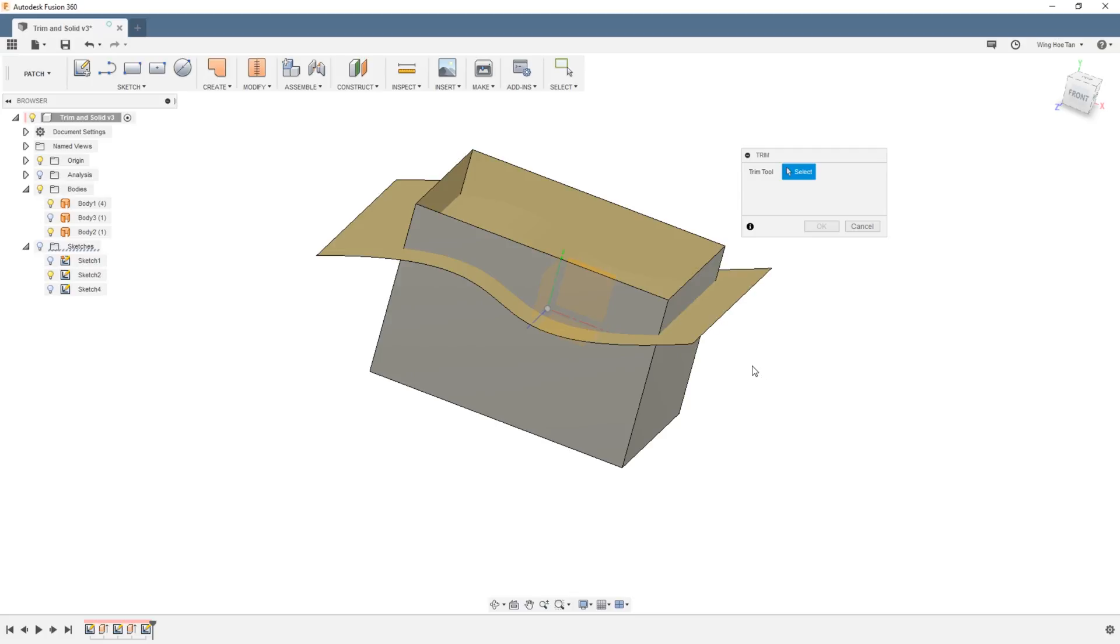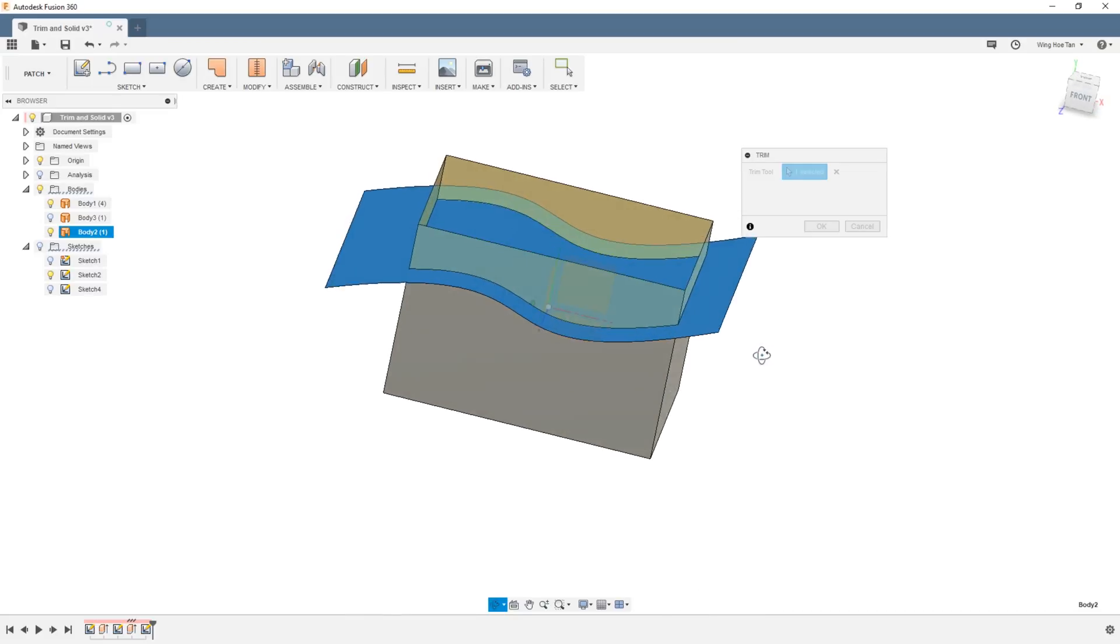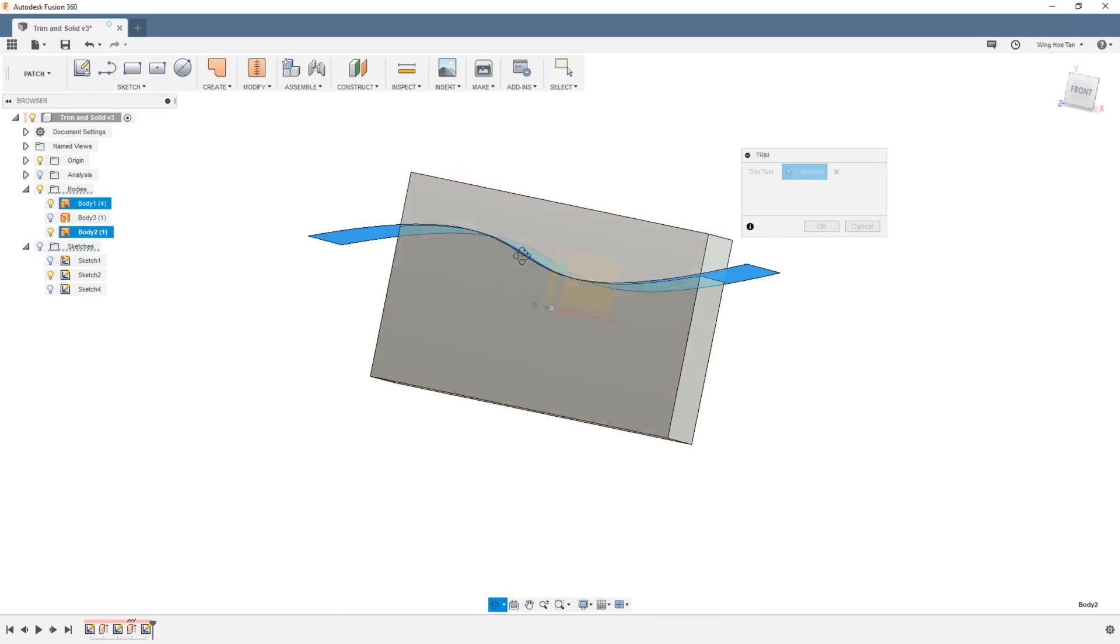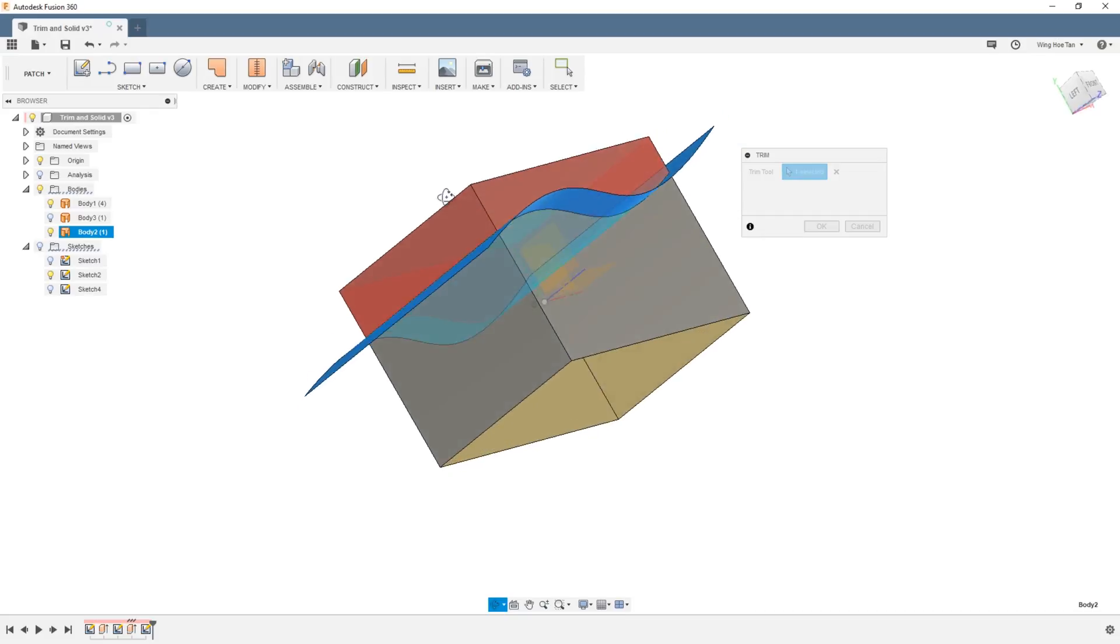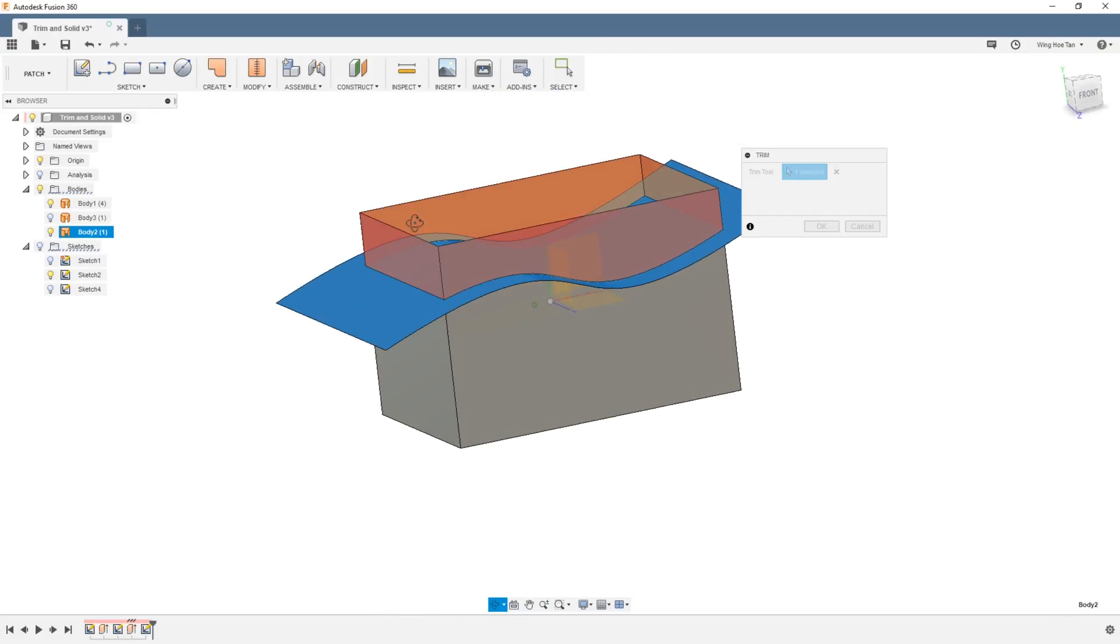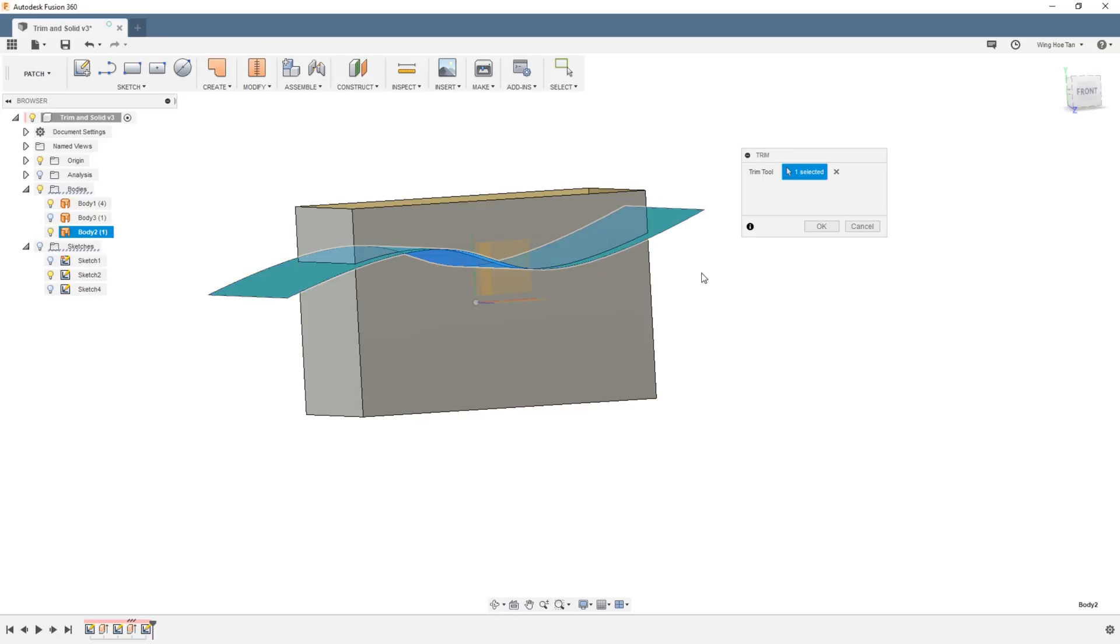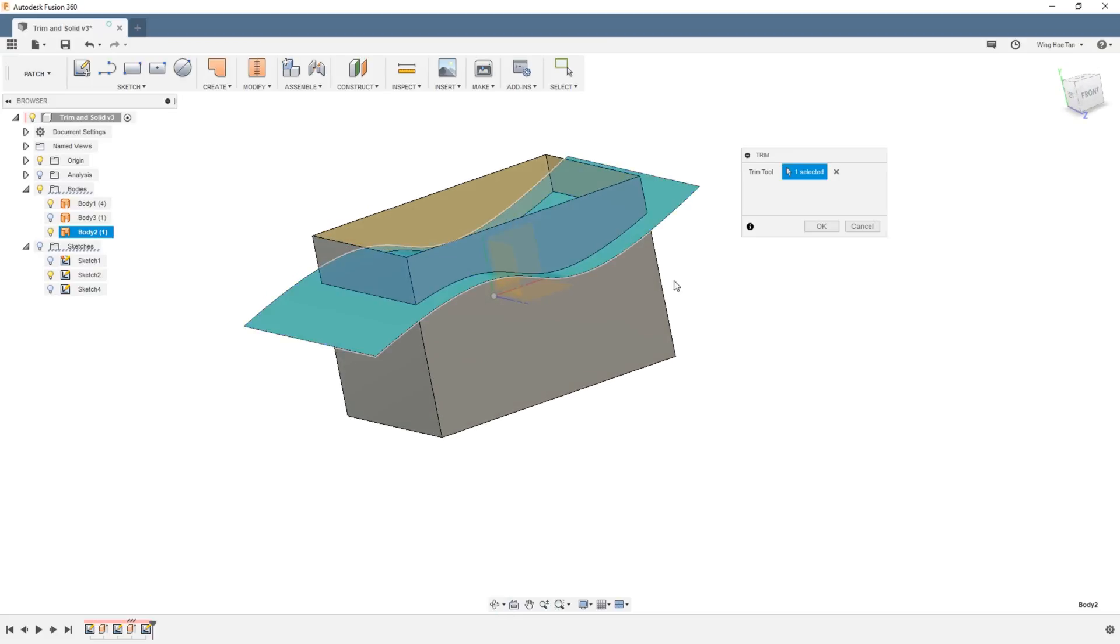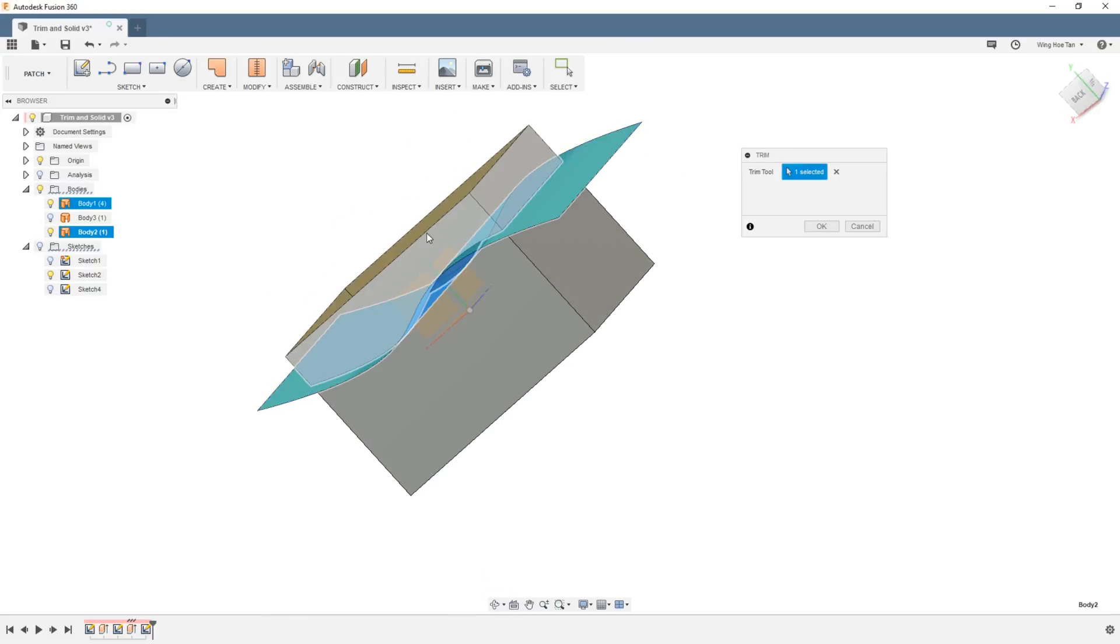So select the spline patch as the cutting tool which turns blue. Next you need to select areas to remove. Make sure to check that the area turns red. If it doesn't, it means that the selection was not successful. Sometimes you might need to rotate the model and select again.